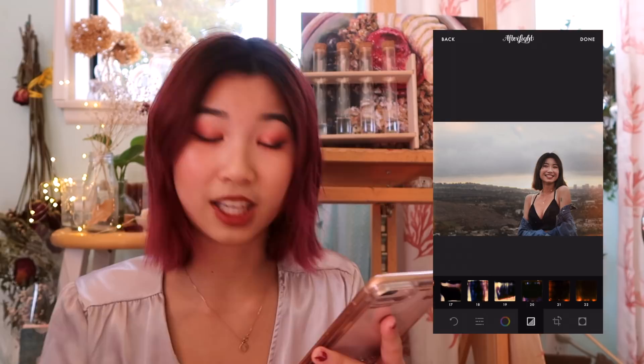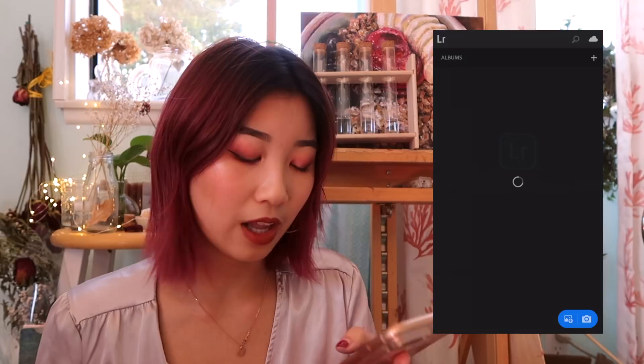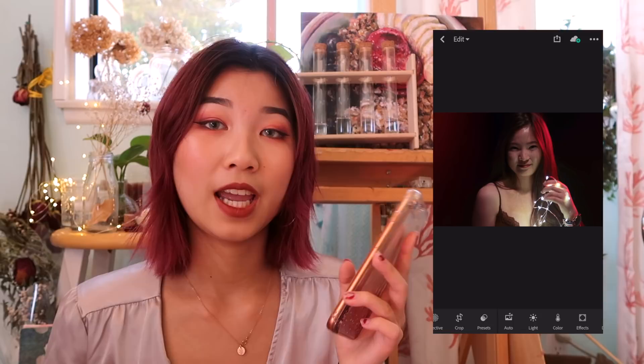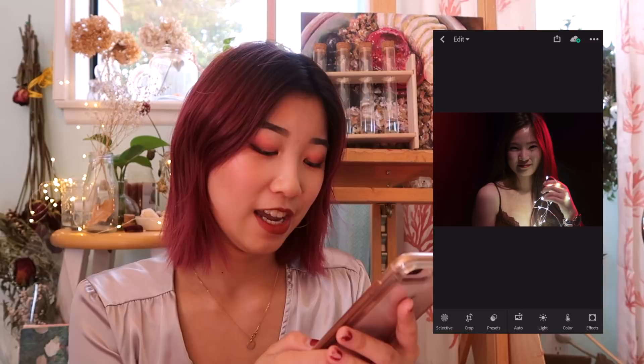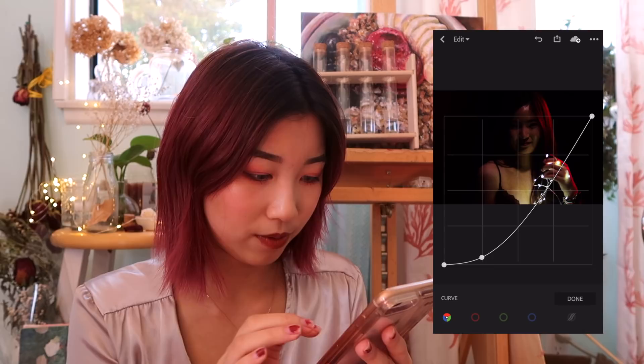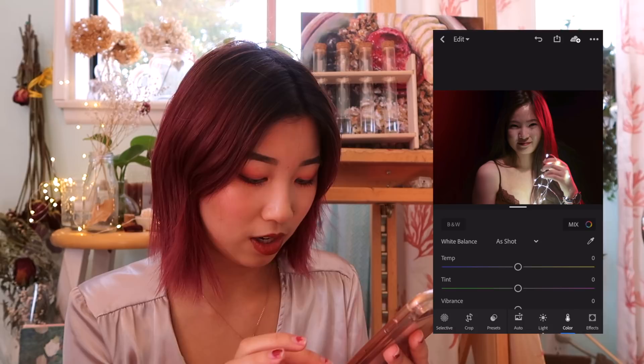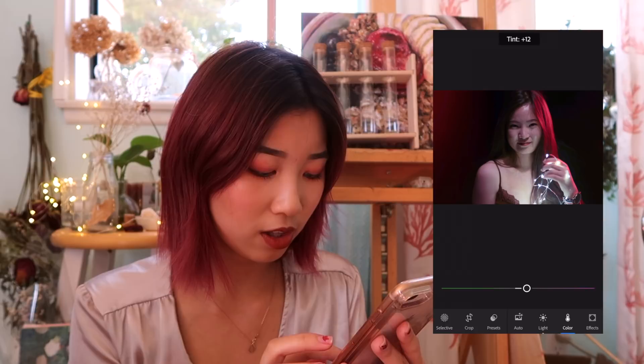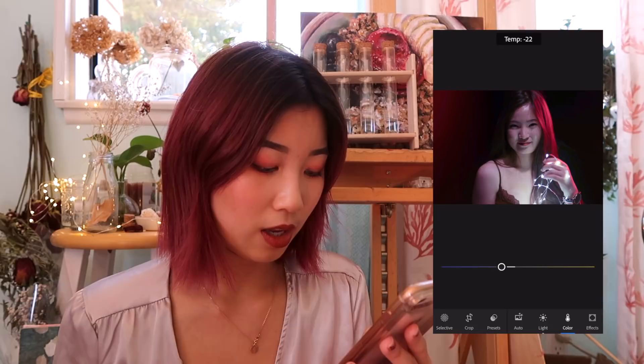In Lightroom, I use it for my darkest pictures — so like this one. I brighten it a little. And then I go into color. I just think this is easier than VSCO for some reason. And this is basically what I do in Lightroom. Then I just export it like this, and then I edit in VSCO as I showed you guys before.